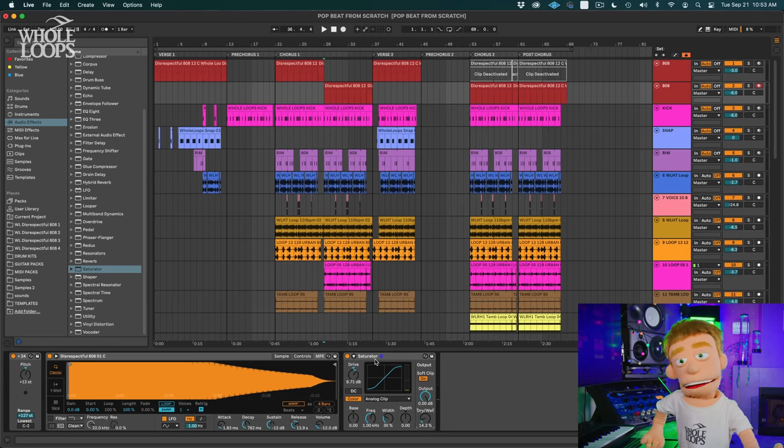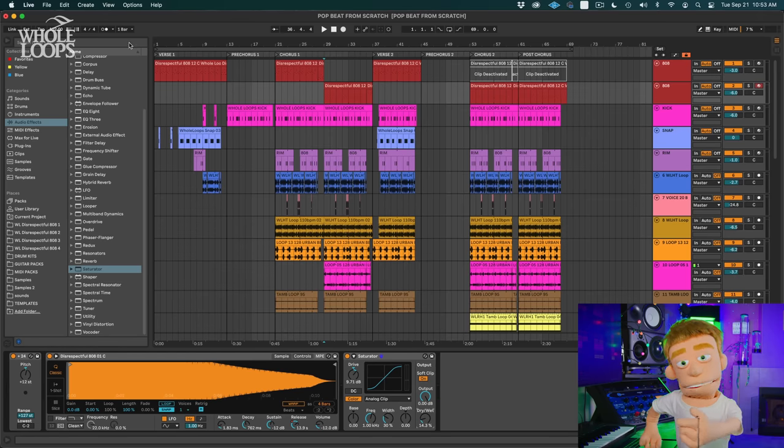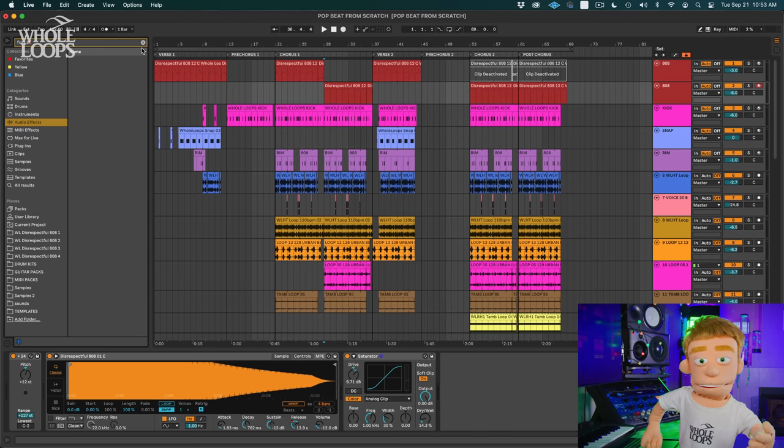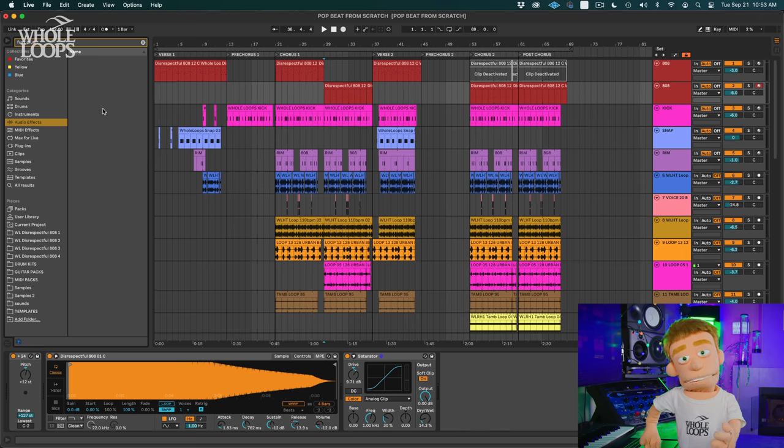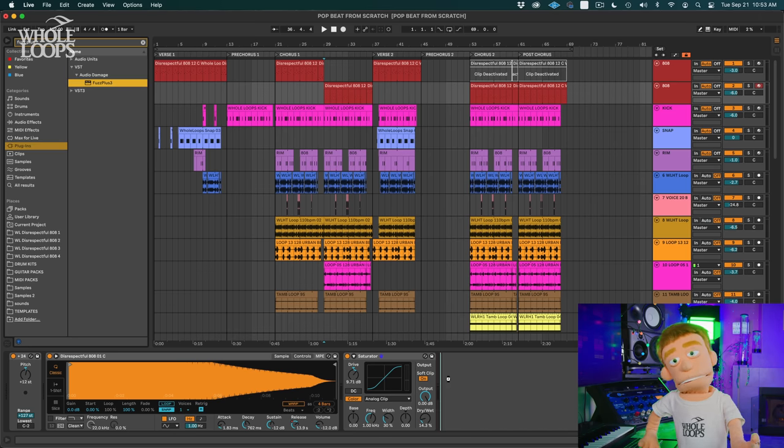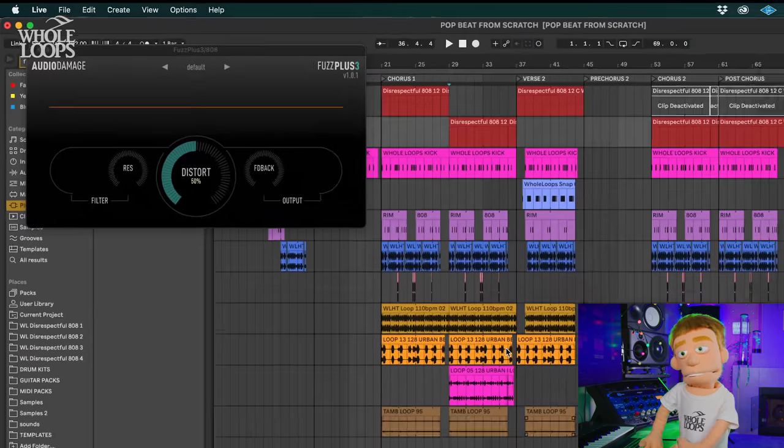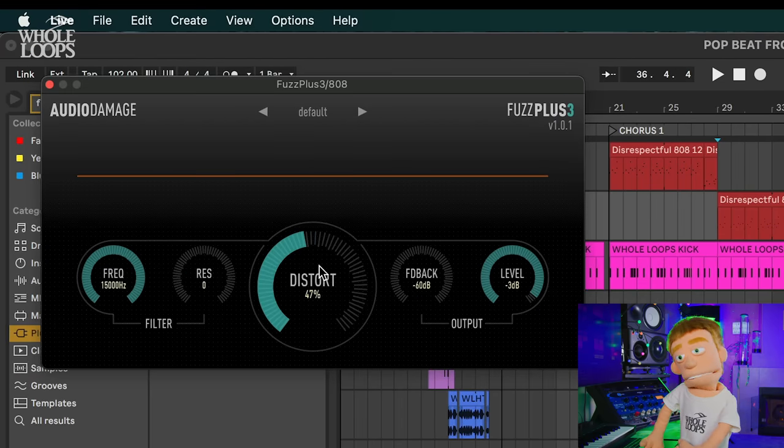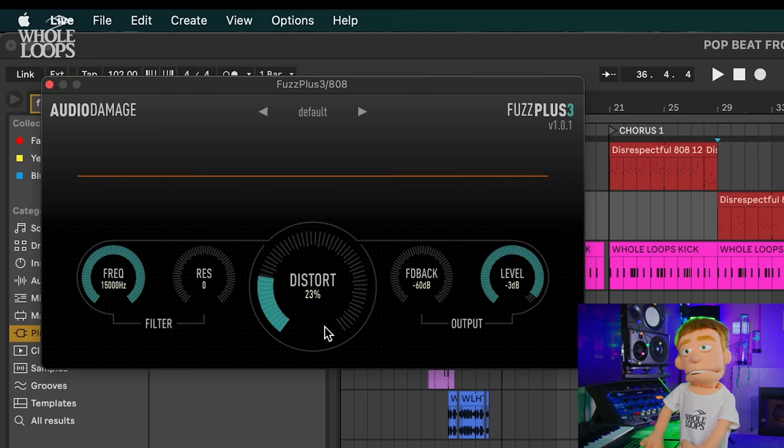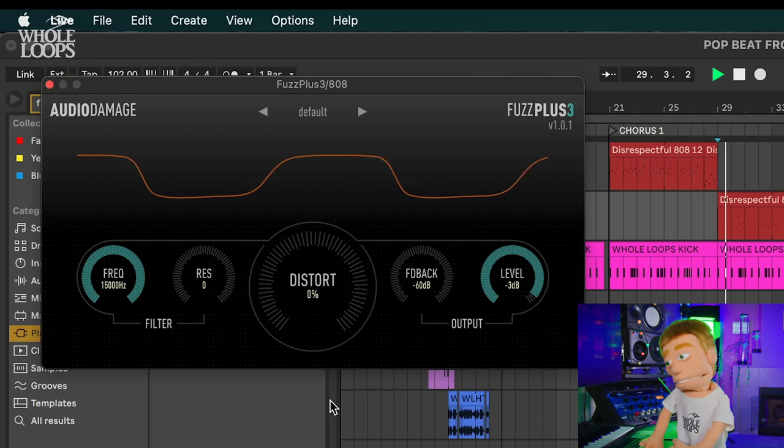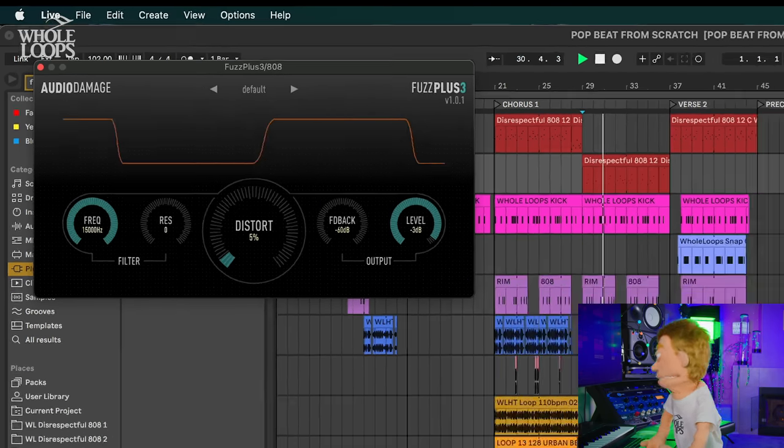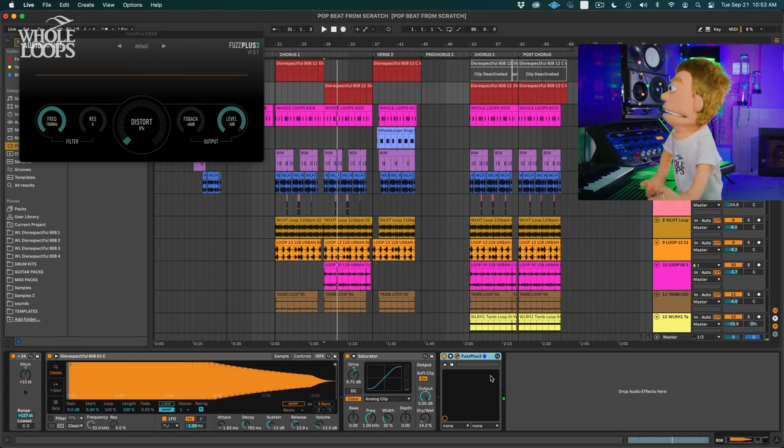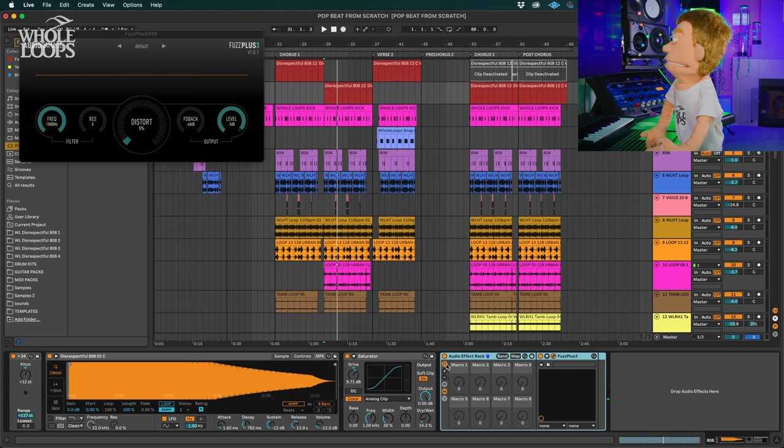Let's say you're not using Ableton and you want to use a third-party plugin. A great plugin that I love is called Fuzz Plus and I didn't discover this plugin. I actually saw this working with Cashmere. So shout out to Cashmere for the great suggestion on distorting 808s. This is Fuzz Plus. And very simple, just a distortion knob.